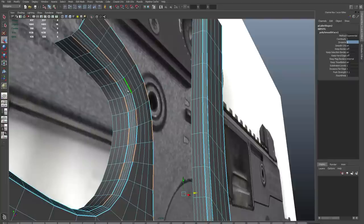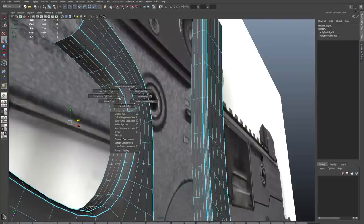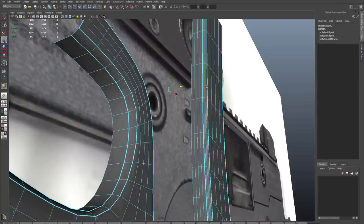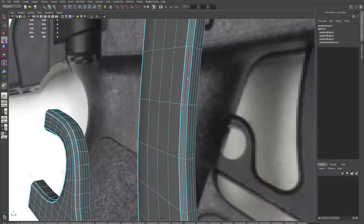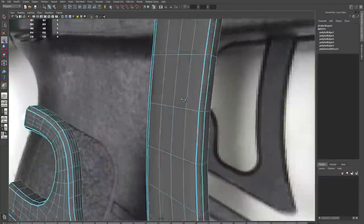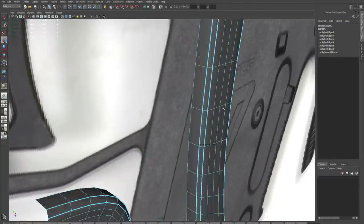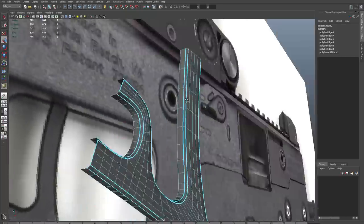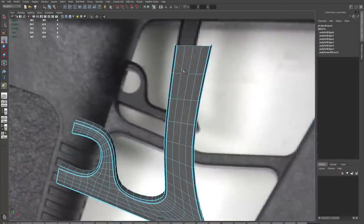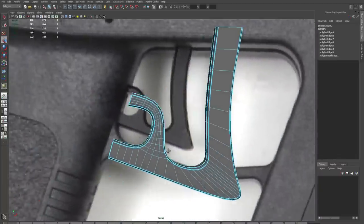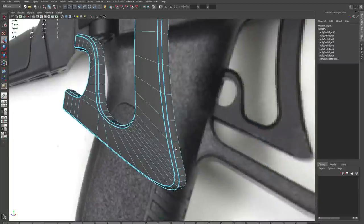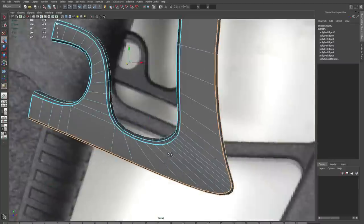So I'll just raise my subdivision level up to 2. And now I'm getting rid of the edges that I don't need. So we did this earlier when we smoothed, but I'm just going over it again. The edges that I'm deleting aren't adding anything to the shape of my object. They're not changing the silhouette. They're not adding any curvature. So I'm just selecting them and then deleting them.